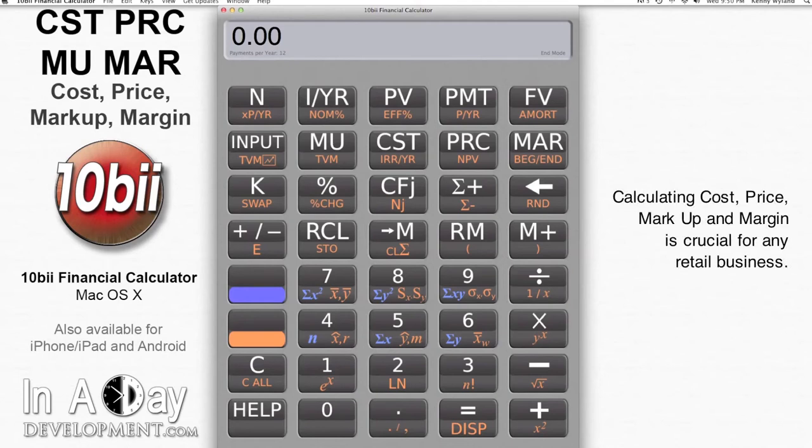If you own a business or sell a product, you need to know how much things cost you and how much you need to sell them for — aka the price of the items — and what kind of margin you're running. Alternatively, if you set your margin and know your cost, you can find the price you'll want to charge. If you buy products, it sometimes helps to know how much something really costs a retailer, which you can determine if you know the price of the item and know the retailer's markup.